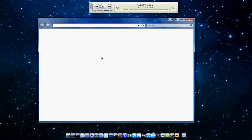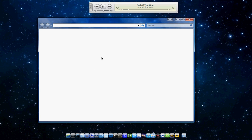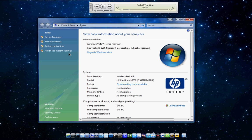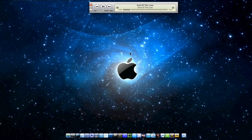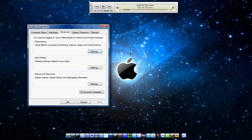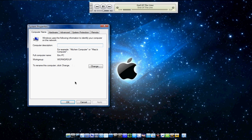A window like this will pop up on Vista, and you'll click Advanced System Settings, and then on XP, a window like this next one pops up.